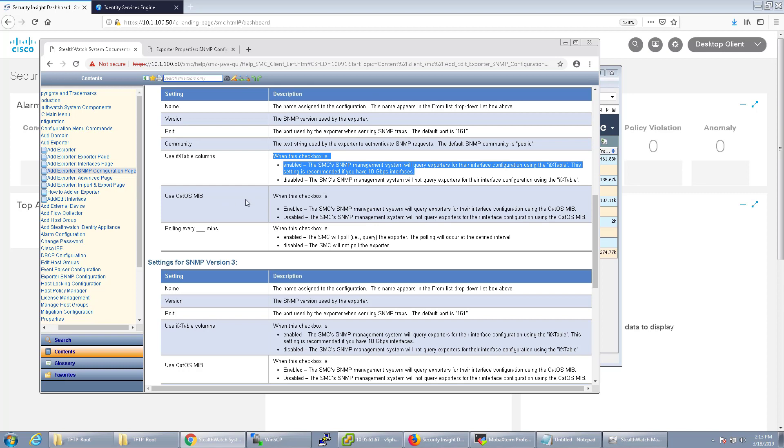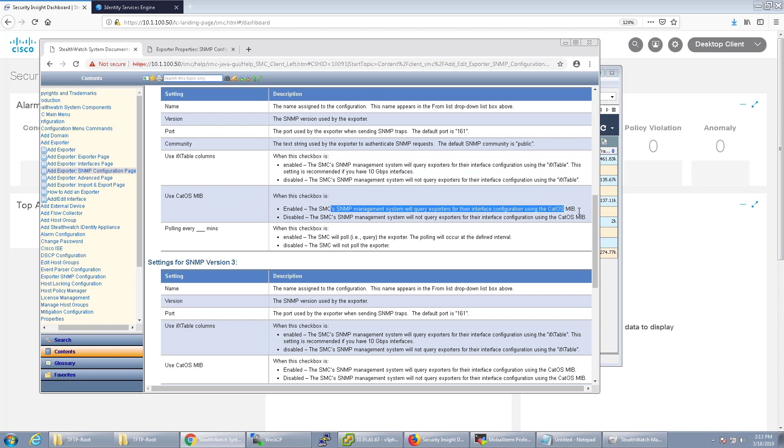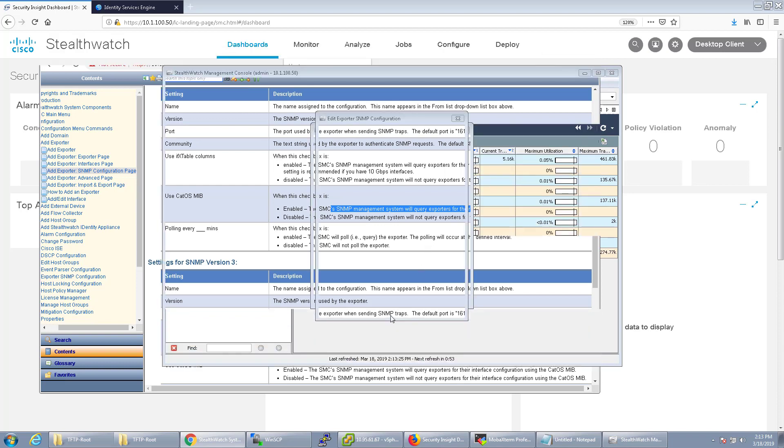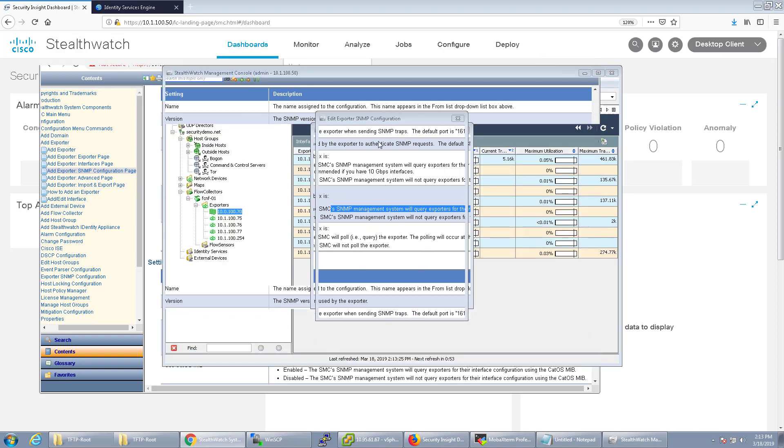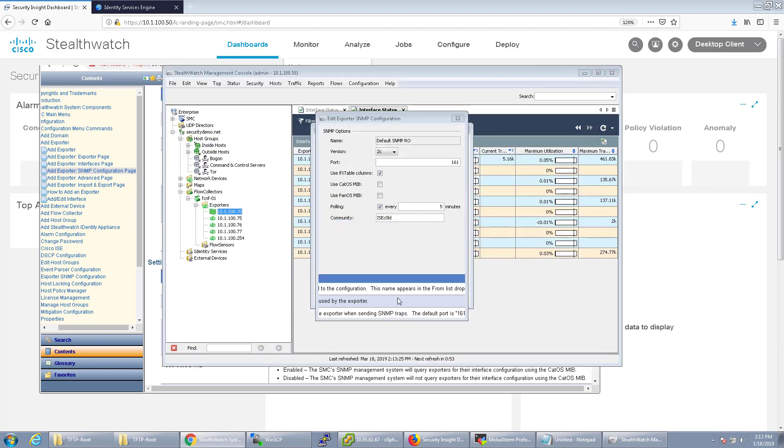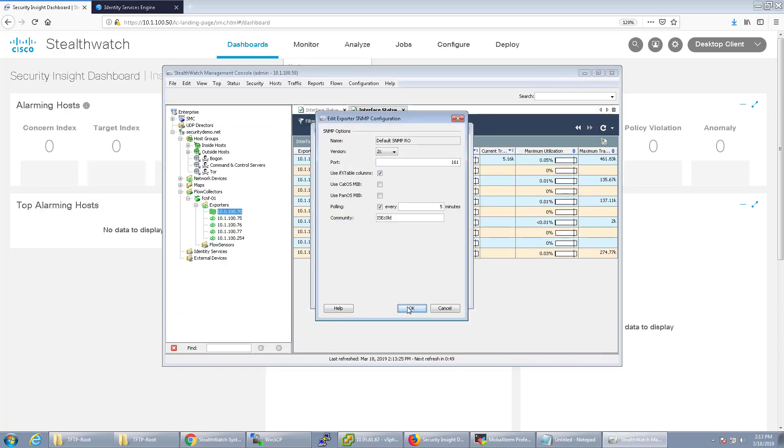For cat OS, that's if you're using a cat OS device, which in this case we're not. So I'm just going to go ahead and configure this and click OK.